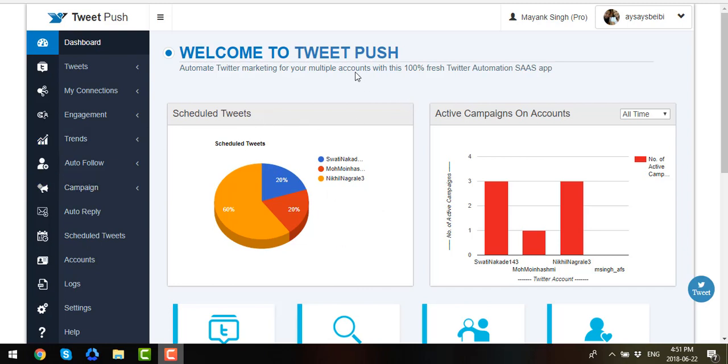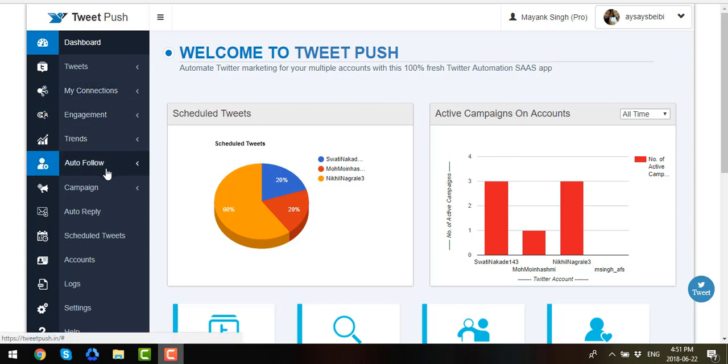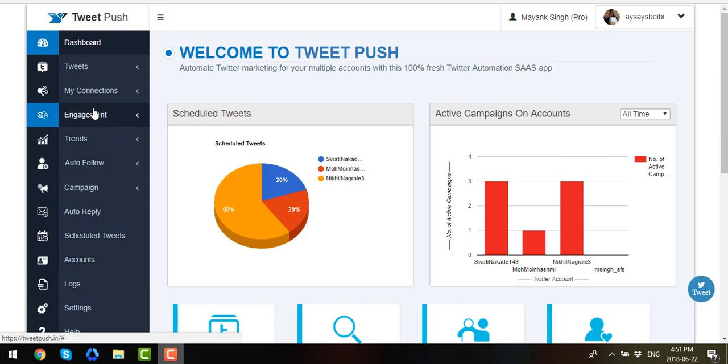Now on the upper left corner, you will see all the segments and sections that you can use and I will be showing you how each section will be beneficial to you.